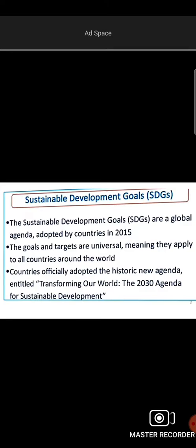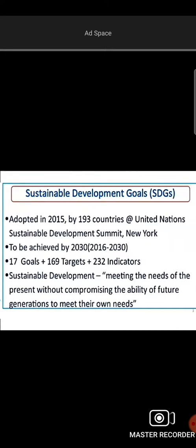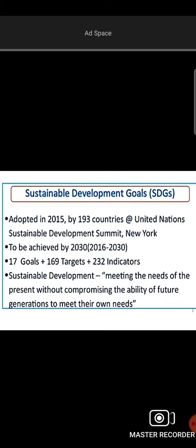We call it SDGs — Sustainable Development Goals — which are a global framework of meaningful goals. In 2030, it is a sustainable development agenda called 'Transforming Our World.' It means that by 2030 we have to transform our world by meeting the needs of the present without compromising the future.